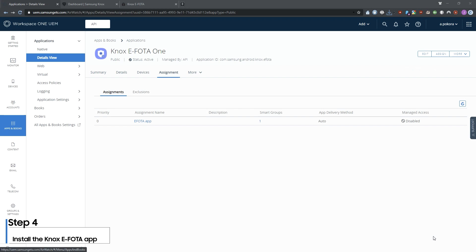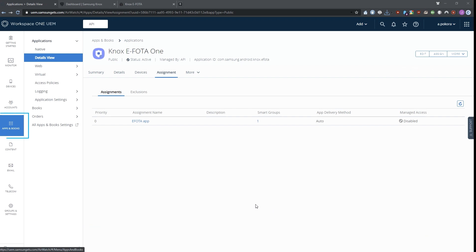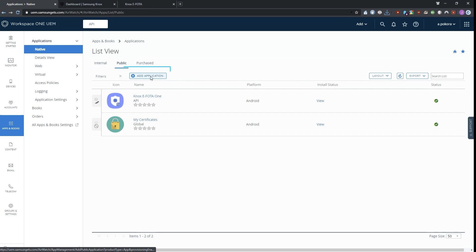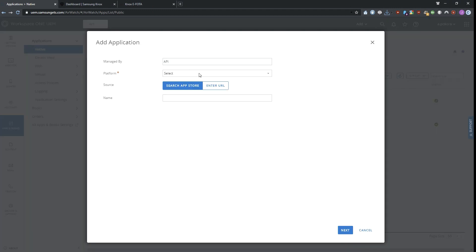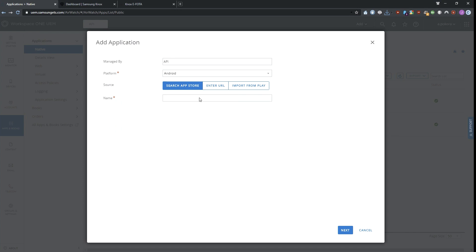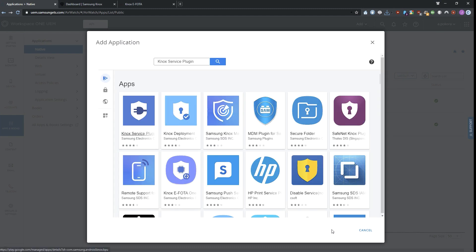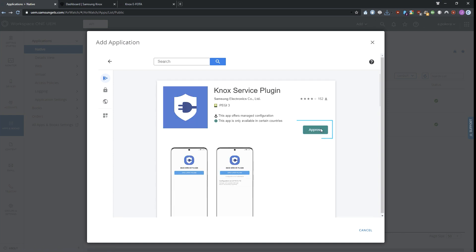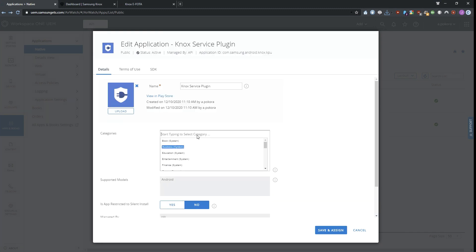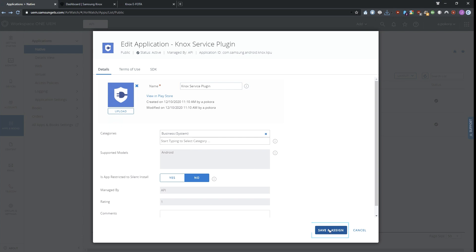Next, you need to add the Knox service plugin app. In your Workspace ONE admin portal, click Apps and Books, Public, then click Add Application. In the Add Application screen, next to Platform, select Android and ensure that Source is set to Search App Store. Next to Name, enter Knox service plugin, then click Next. In the next screen, select Knox service plugin. In the Knox service plugin page, click Approve. A pop-up shows the permissions for the Knox service plugin app — click Approve. Then select how you would like the approval settings to be handled and click Done. In the next screen, next to Categories, select Business System. Click Save and Assign.